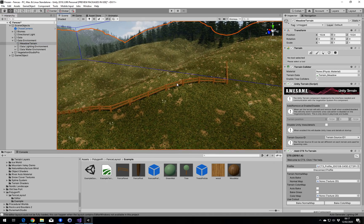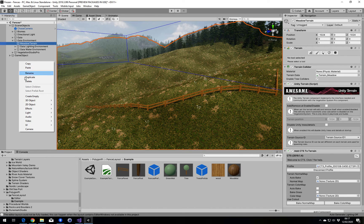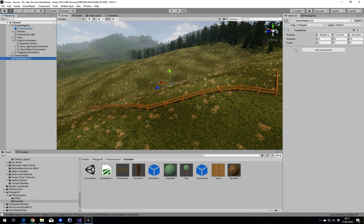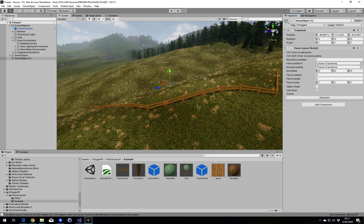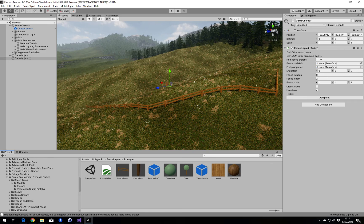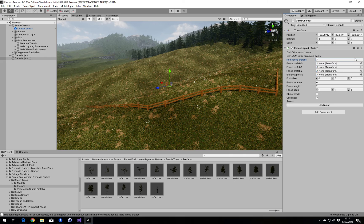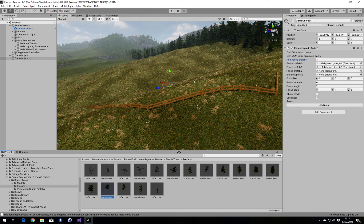As well as fences, we can also use trees, objects, rocks, or anything else you like. So I'm going to create a new object, add my fence layout, and find some trees. I'm going to use these Nature Manufacturer ones — they are very nice. Let's have three different trees this time.